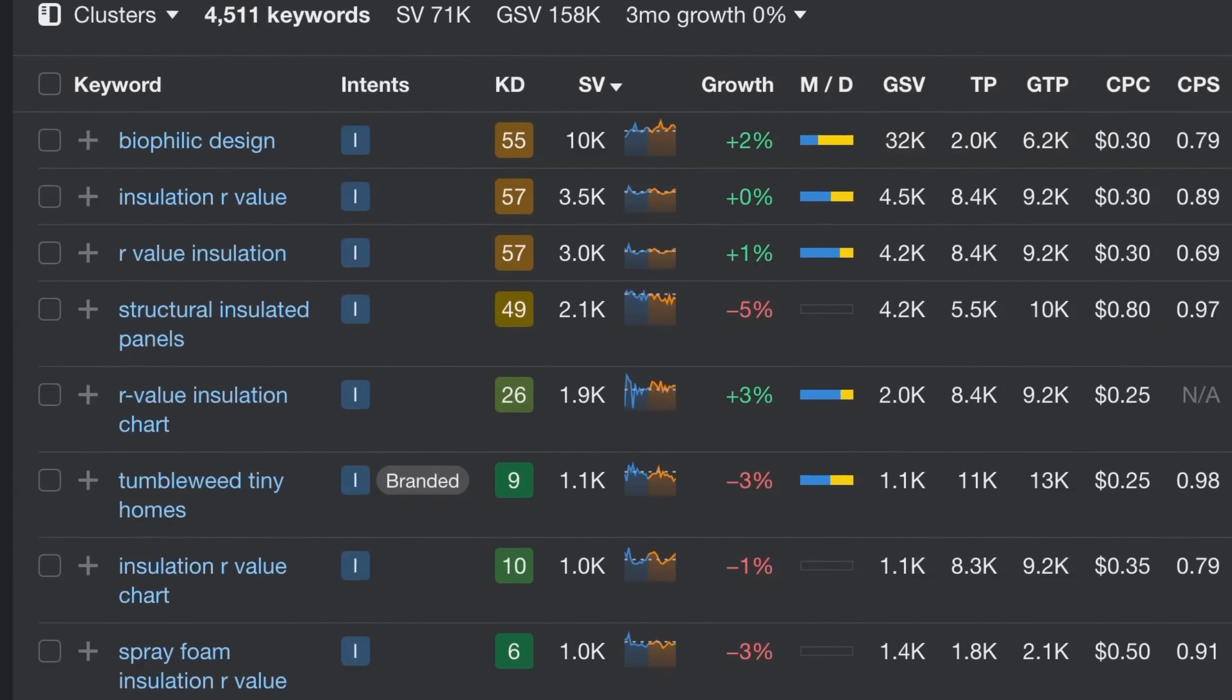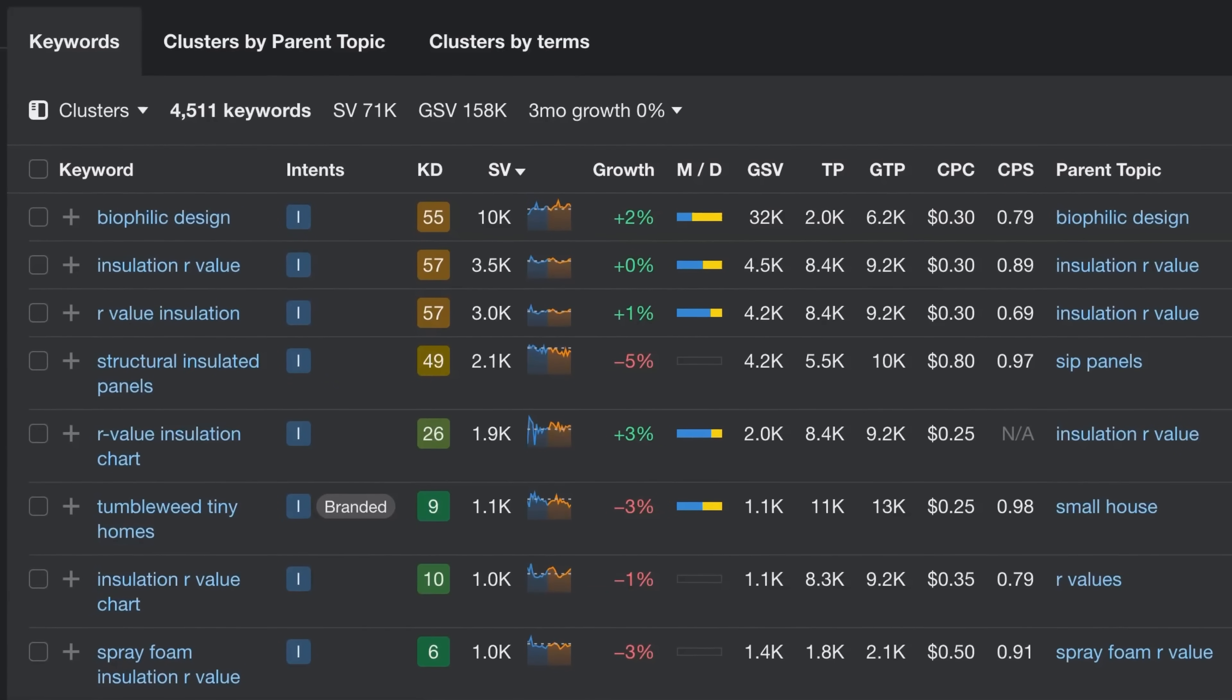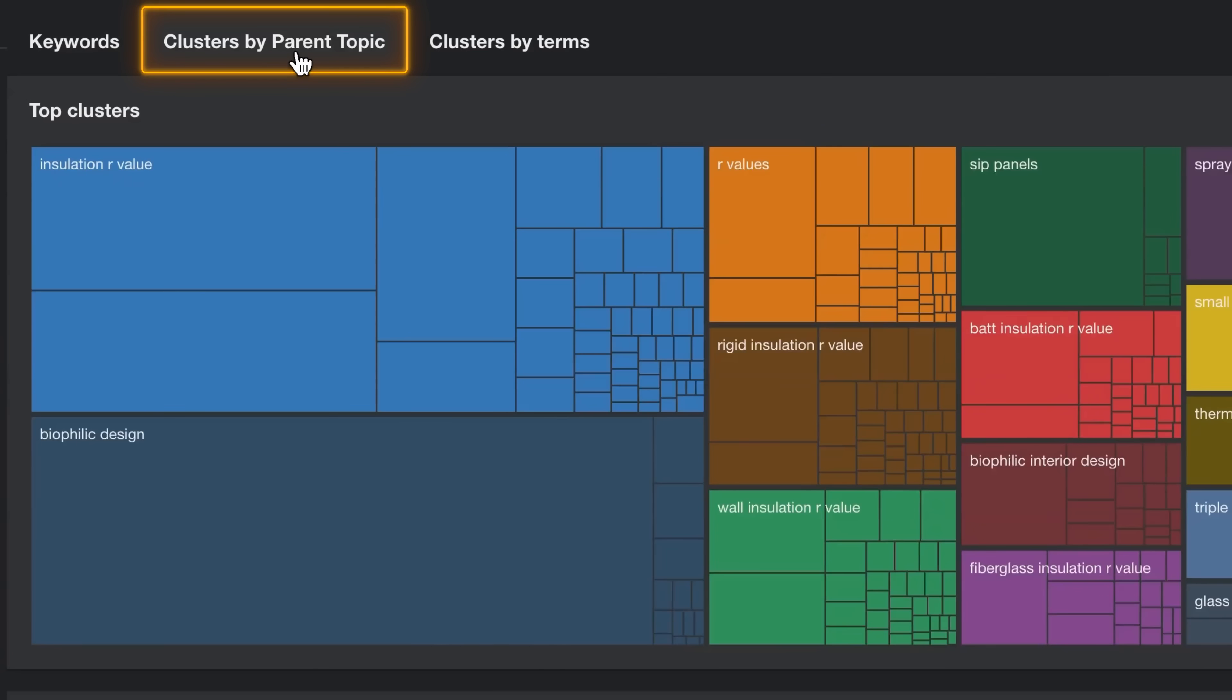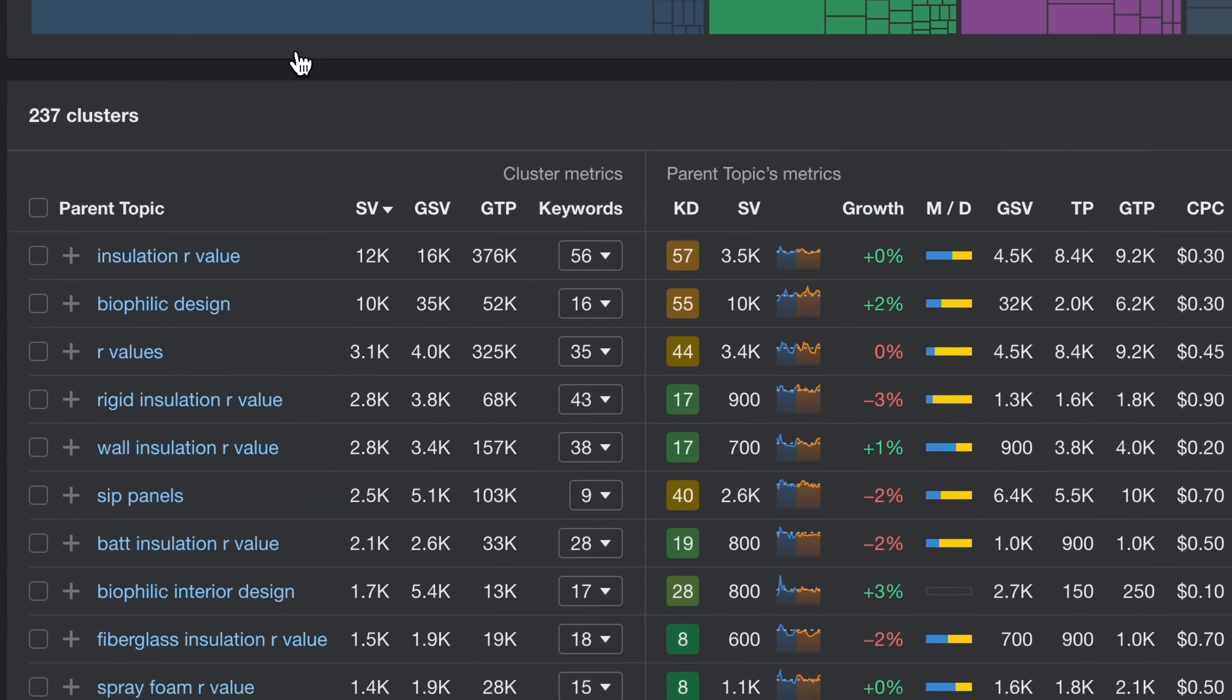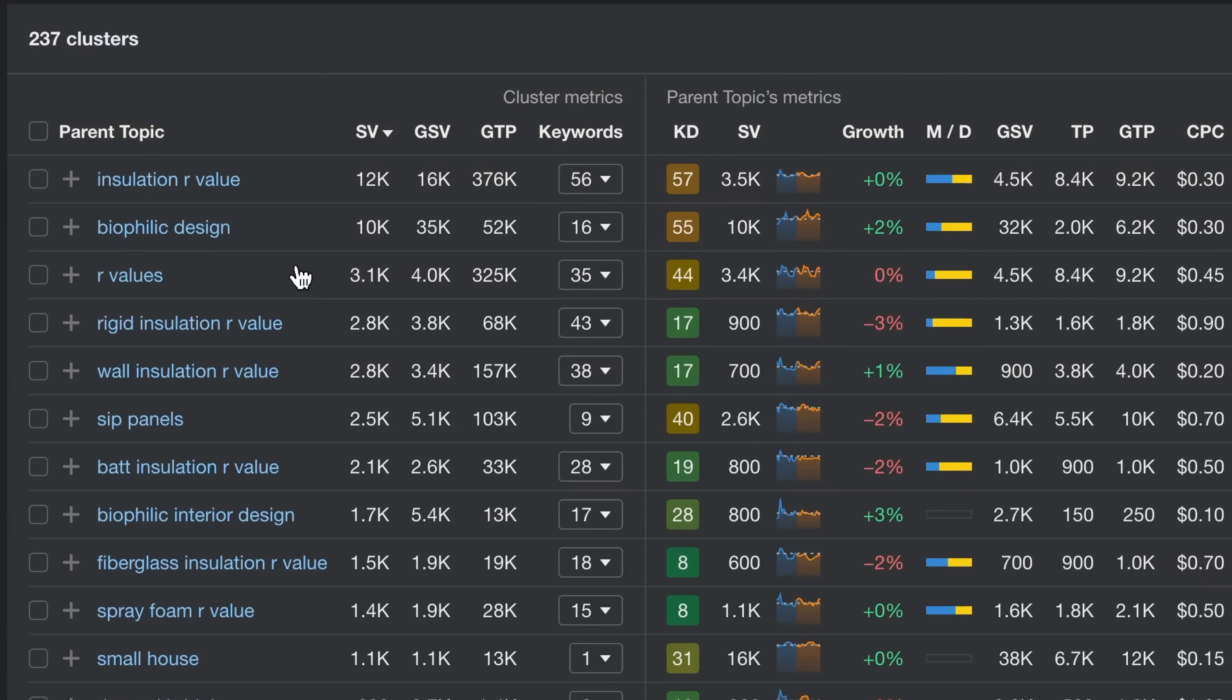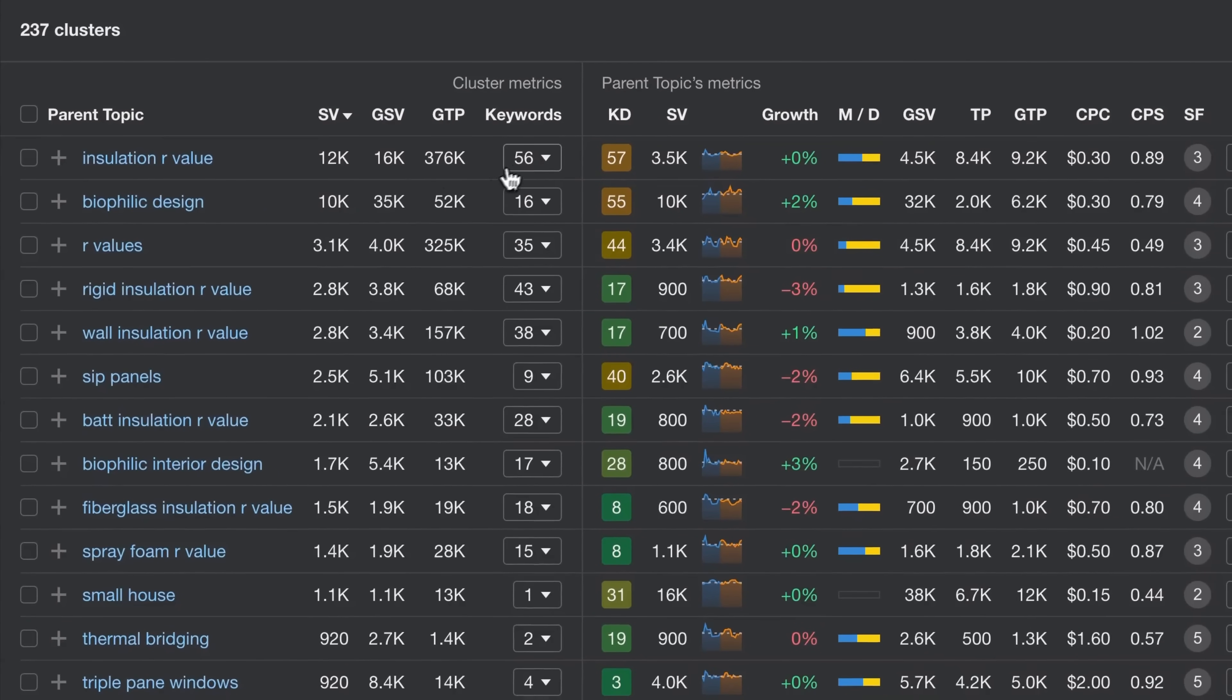So which ones should you tackle first? Need a hint? Click on Cluster by Parent Topic to instantly group similar keywords into relevant topical clusters.